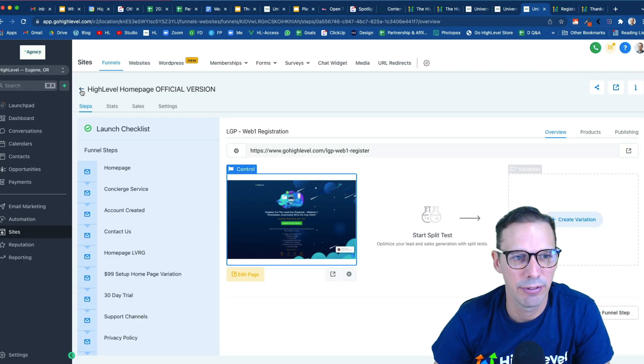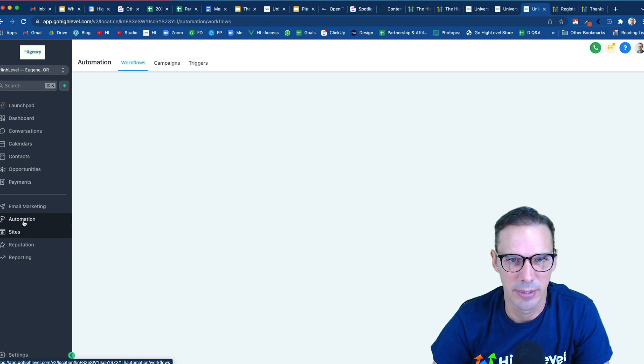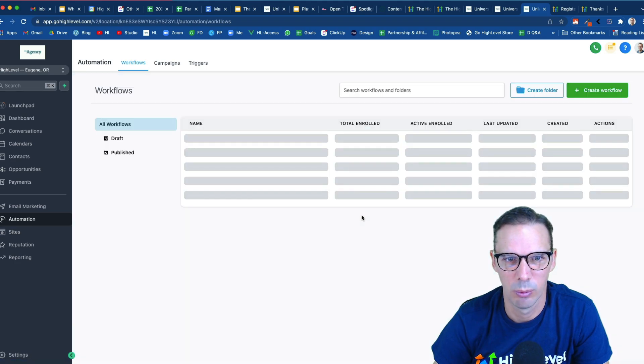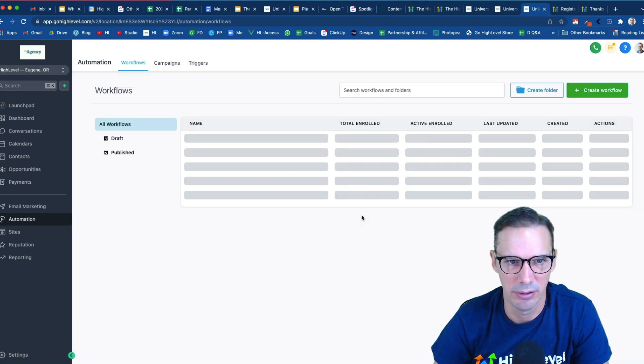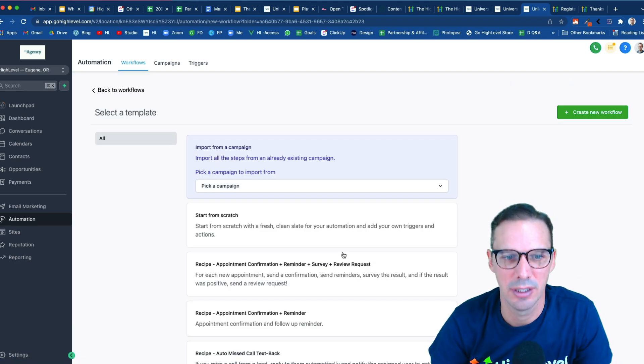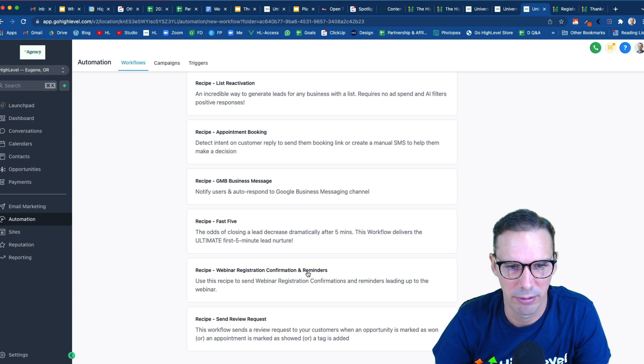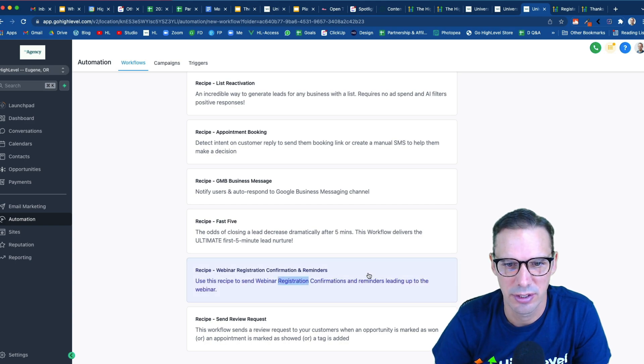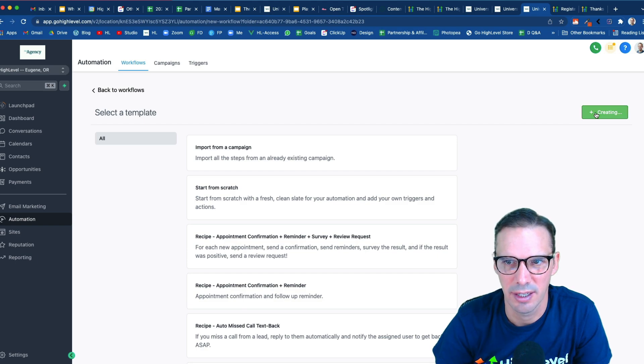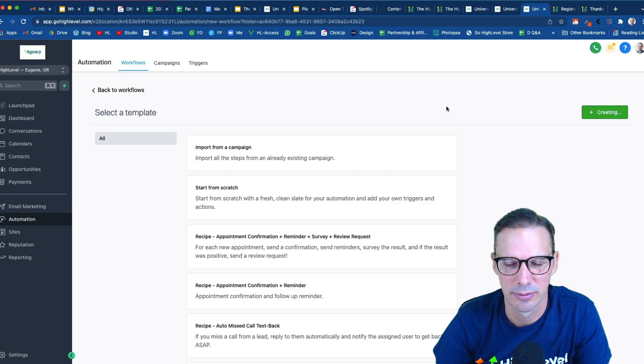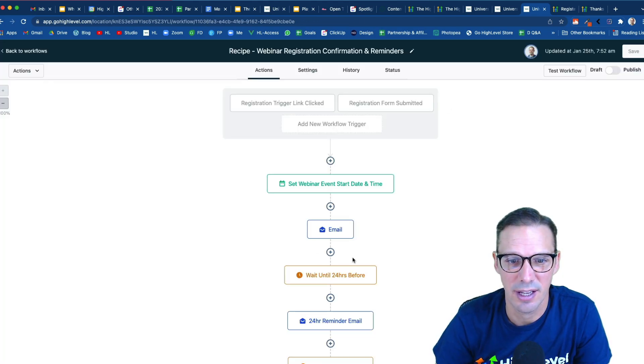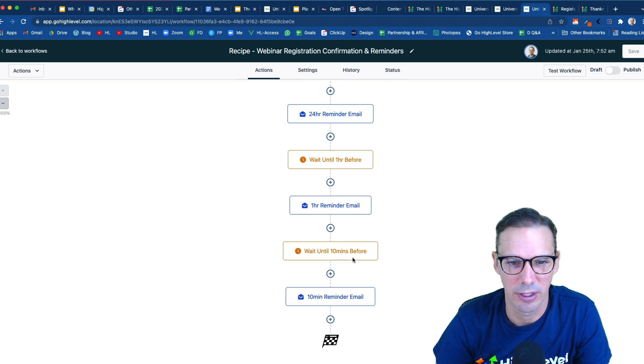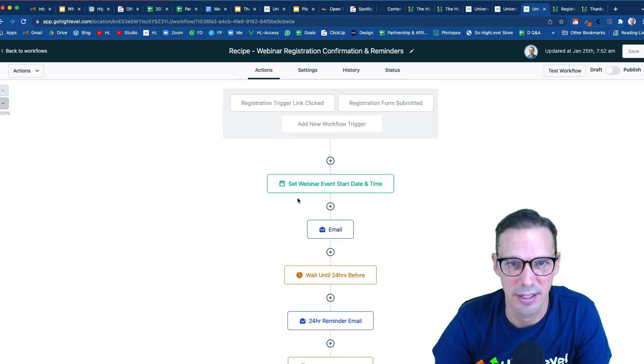Okay, so now I'm ready for an automation. So let's head over to the automations tab where we are going to build a workflow. I'm actually going to use a recipe down here that we can use called webinar registration confirmation and reminders. This should give us a good head start. So let's select that and click create new. And here we can see I already have the framework all set up for me, which is going to save me a ton of time.